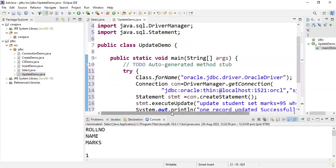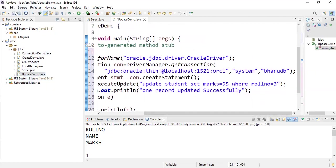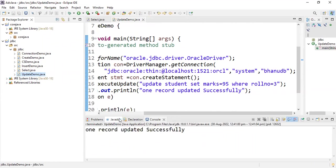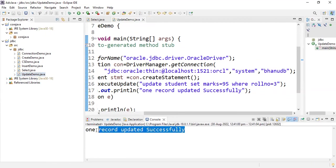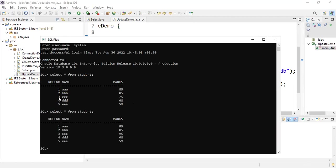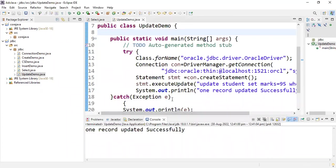So this is the program — updating the student table, setting marks equal to 95 where roll number equals 3. Save the program, right-click on UpdateDemo, and run as Java Application. The console shows 'one record updated successfully'. Now let's verify: running 'SELECT * FROM student' in SQL shows that role number 3 previously had marks 75, and it is now updated to 95. This is how you update a record using a JDBC program.